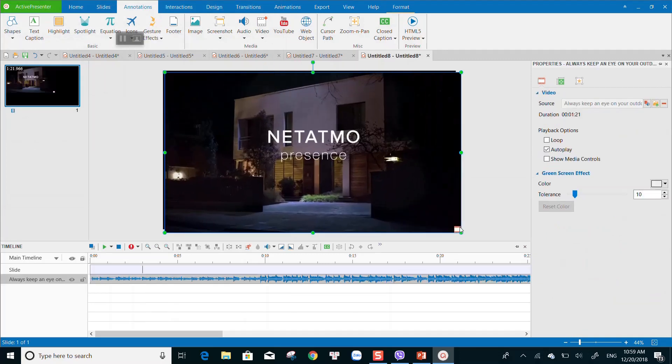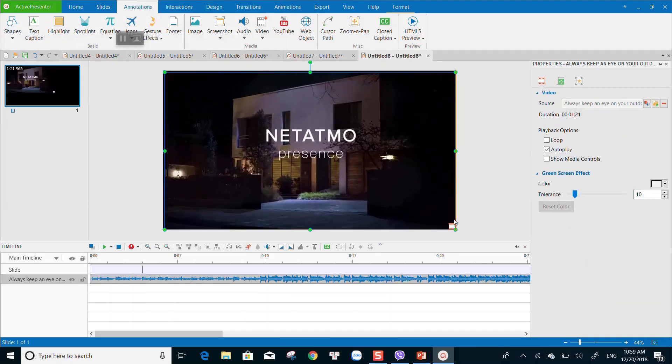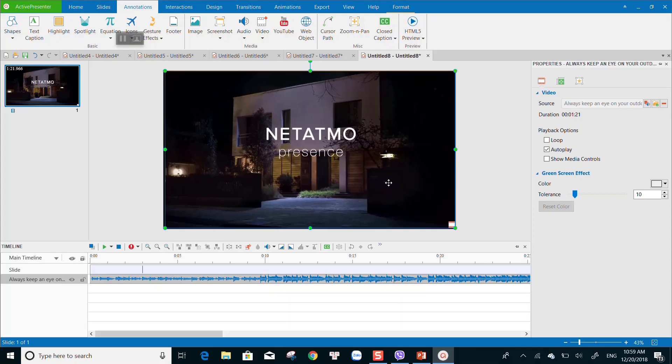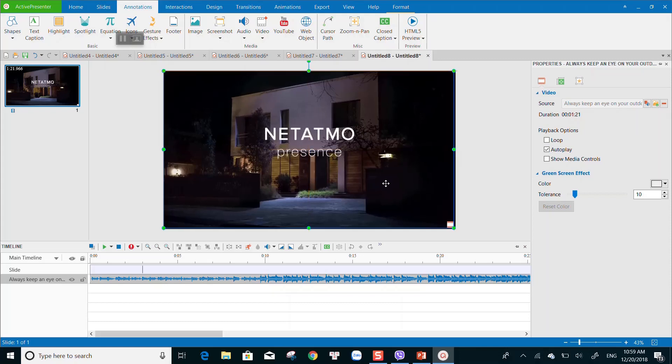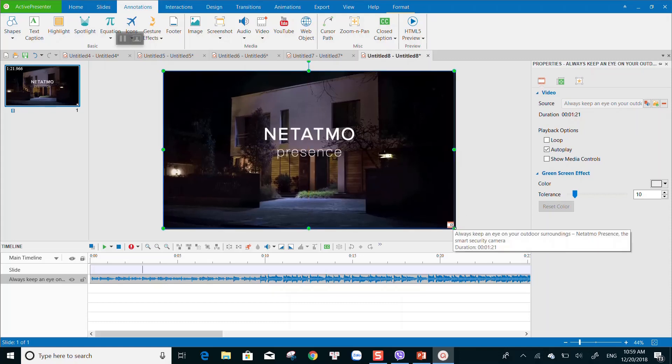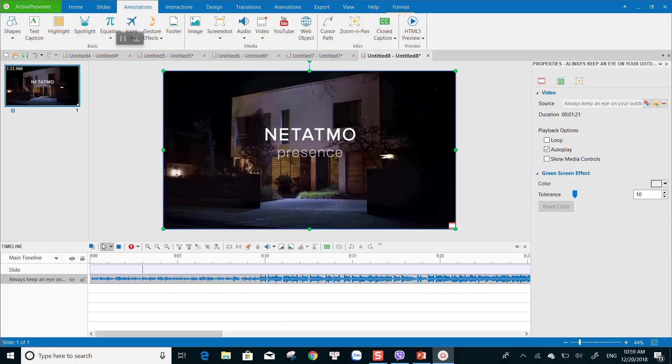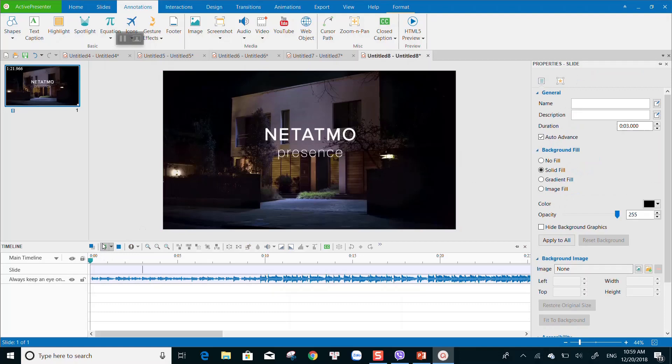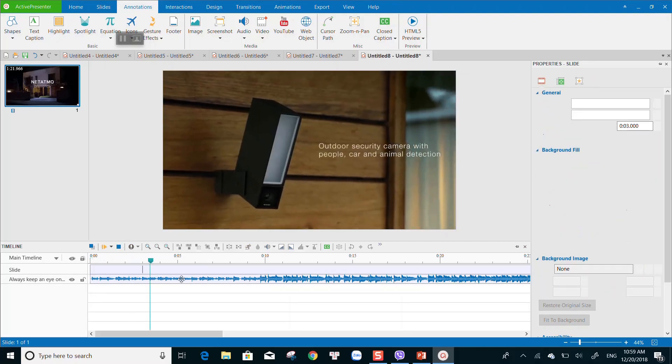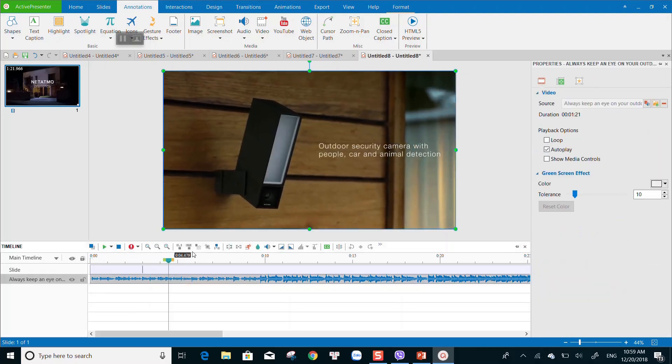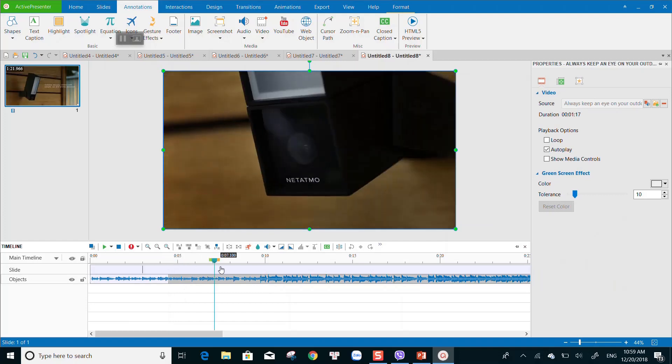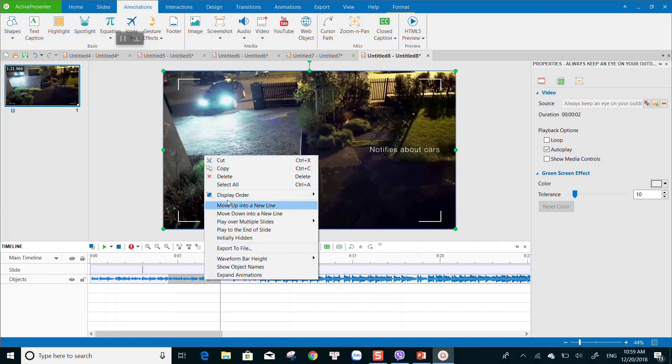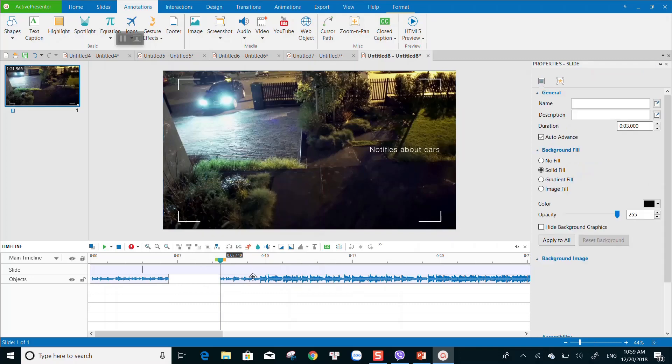With ActivePresenter, you can easily cut, crop, join, change volume, speed up, slow down, apply shapes, image, zoom and pan, closed caption, and cursor path as I mentioned earlier in this tutorial. If you need any further advanced tutorial of ActivePresenter, drop your question in the comment section.